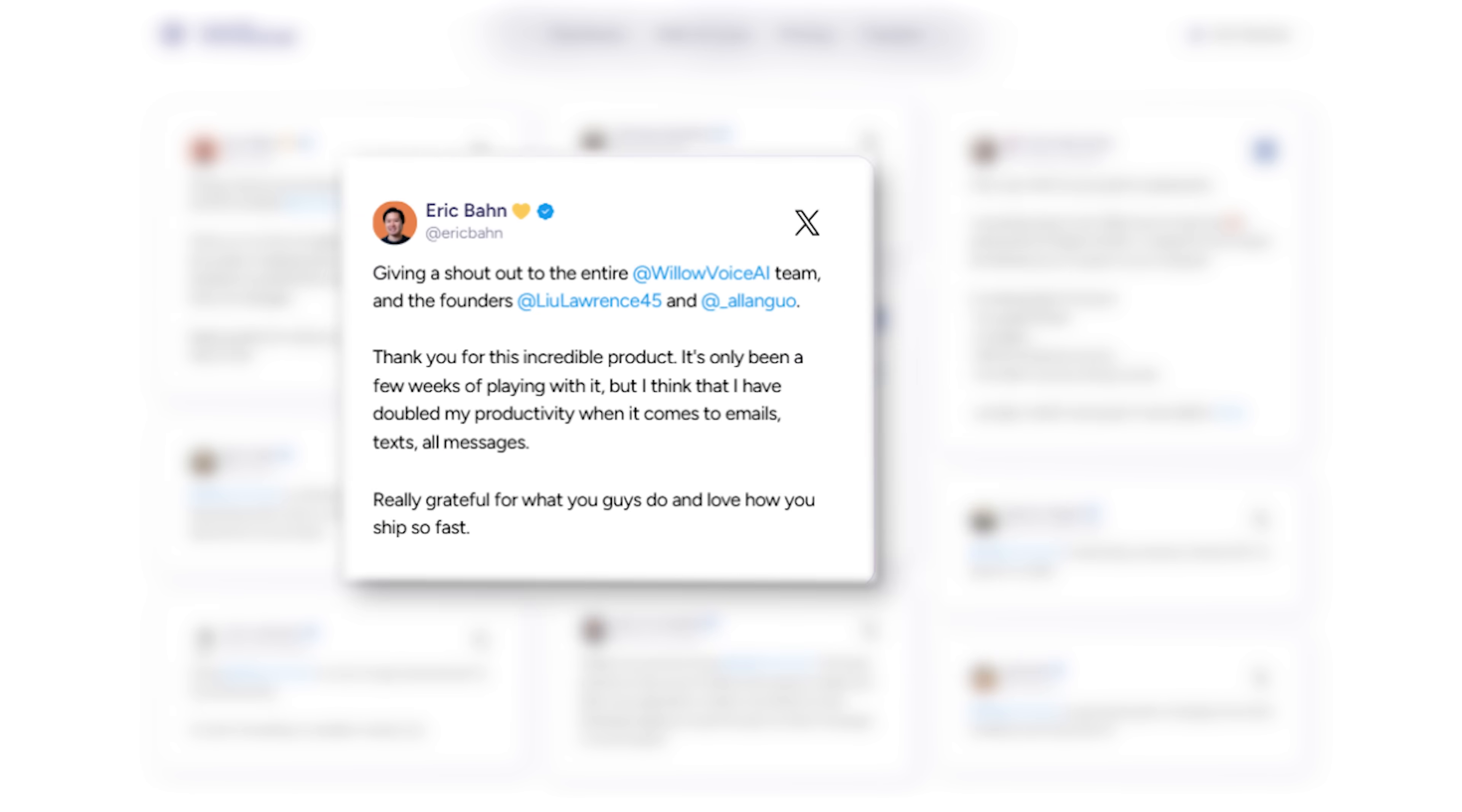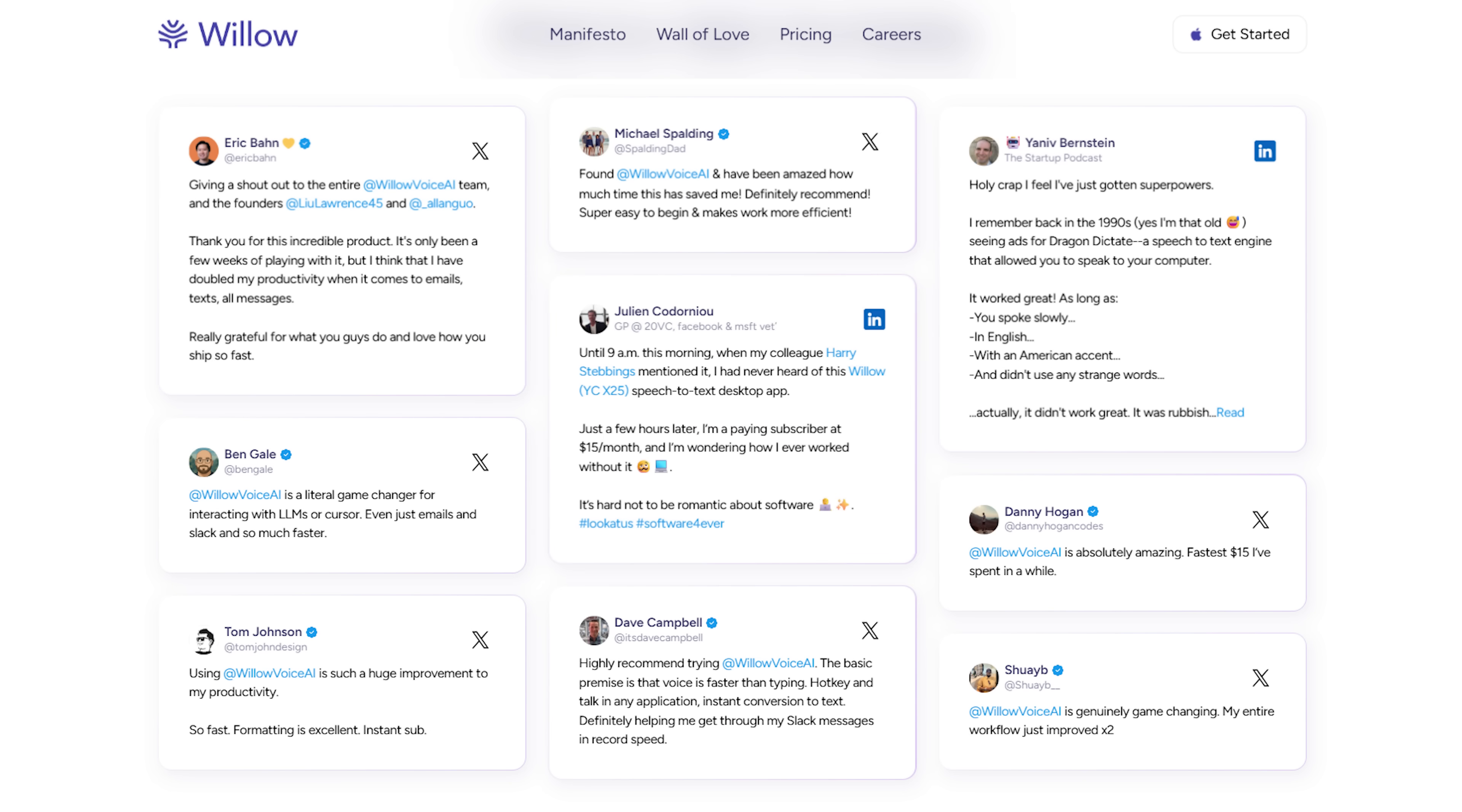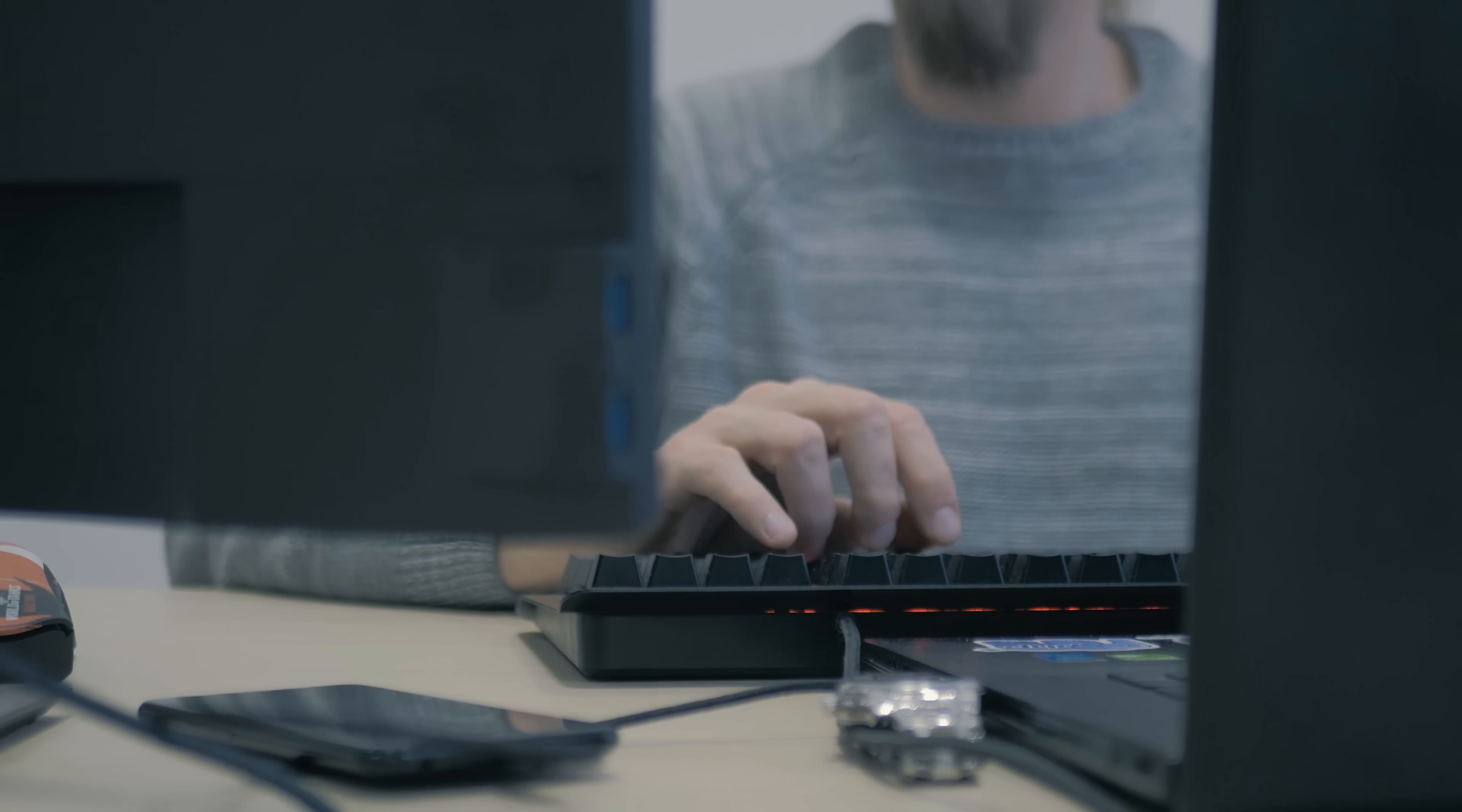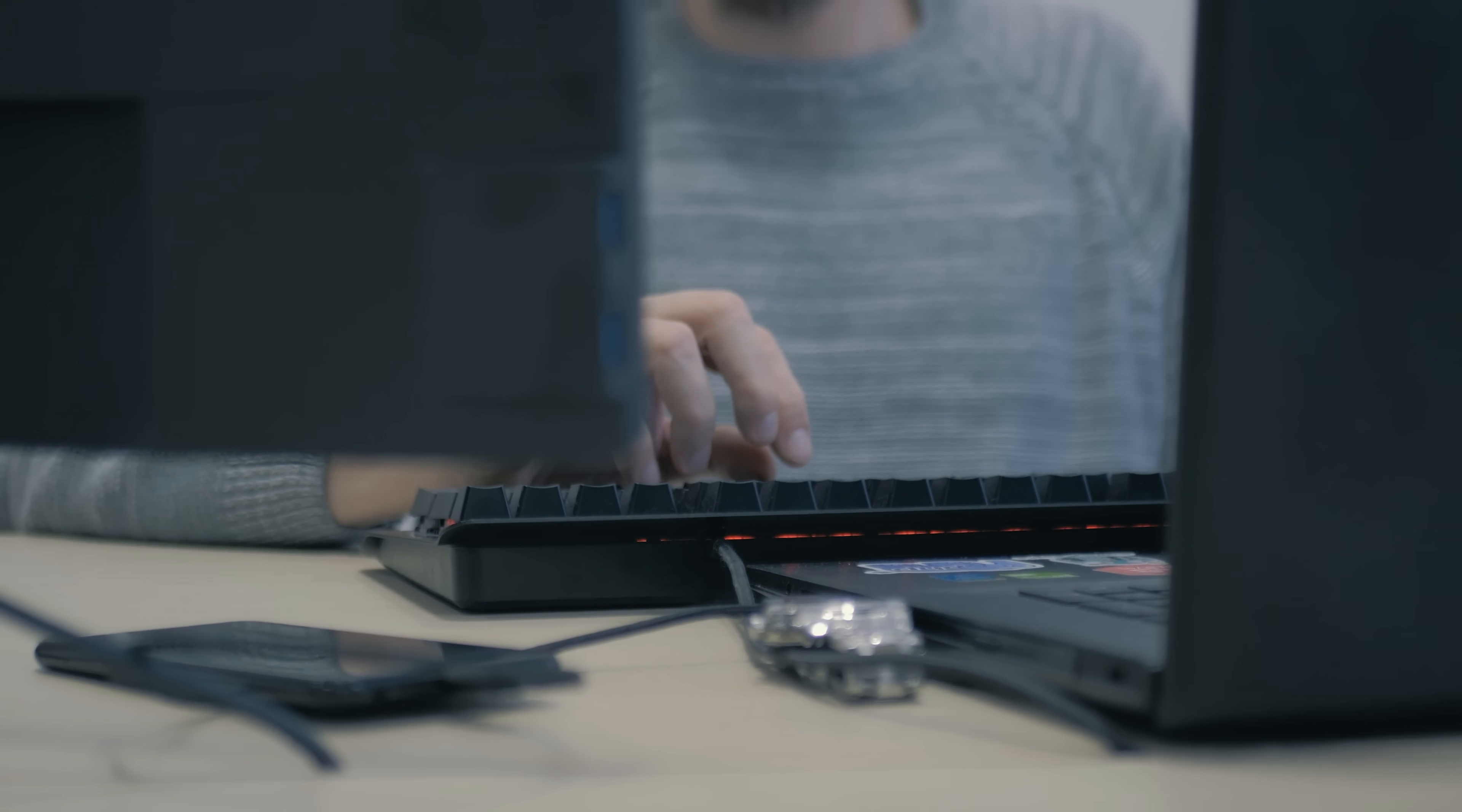All right, final thoughts on Willow Voice. If you've been struggling with bad dictation tools or you just want a faster, easier way to write, this app is 100% worth checking out. It's private, it's accurate, and honestly it feels like the future of how we'll use computers. I've been using it daily and it really does replace most of my typing. Whether you're a writer, a developer, or just someone who wants to save time, give it a try.